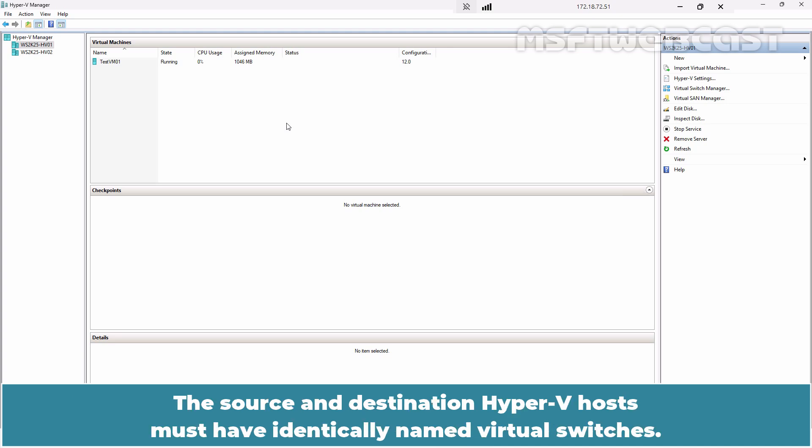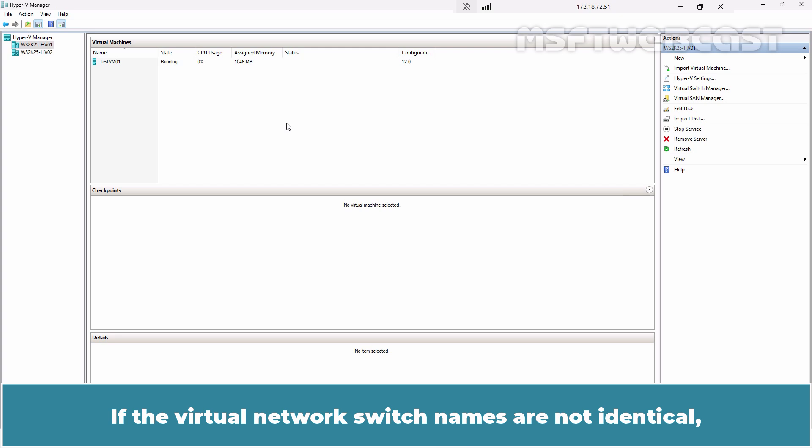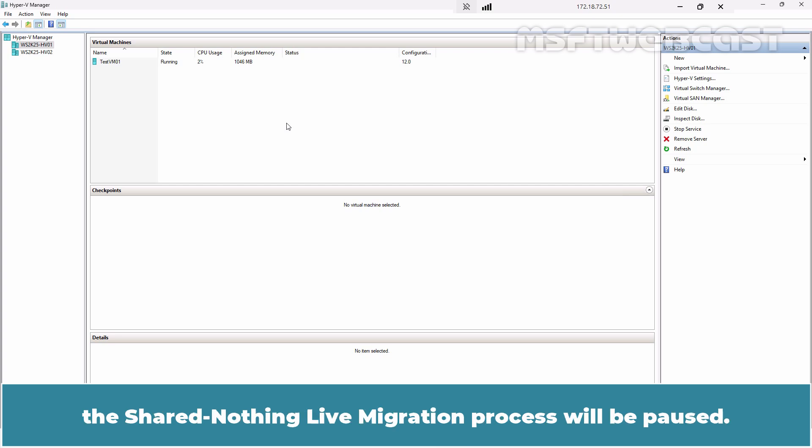The source and destination Hyper-V hosts must have identically named virtual switches. If the virtual network switch names are not identical, the shared nothing live migration process will be paused.